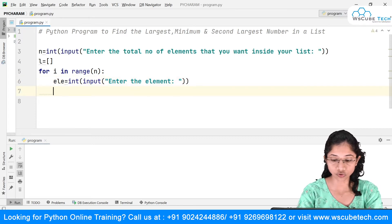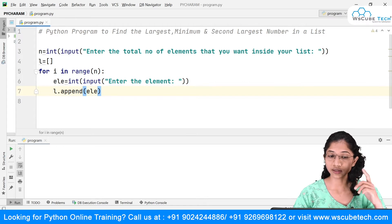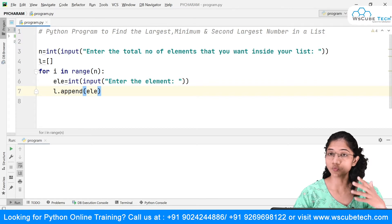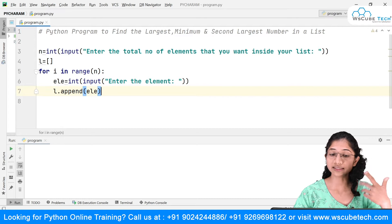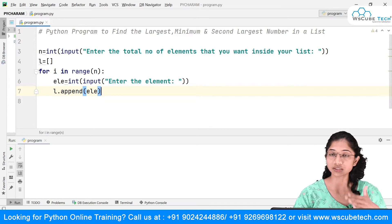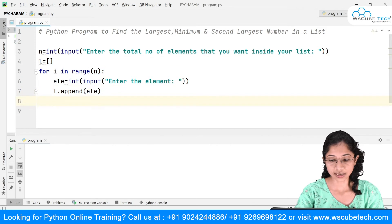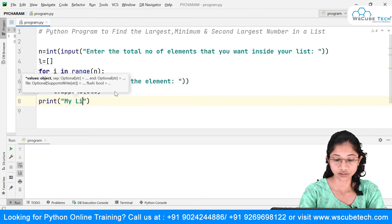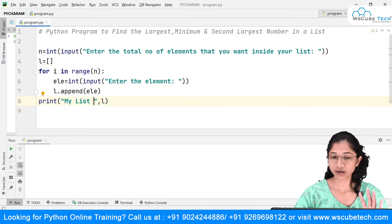As it takes input from the user, I want to append that element to my empty list using l.append(element). At each iteration, for example if the user enters 1, then 2, then 3, each value gets appended to the end of the list. The append method simply adds elements to the last position of your list. At the end I'll print my list l.